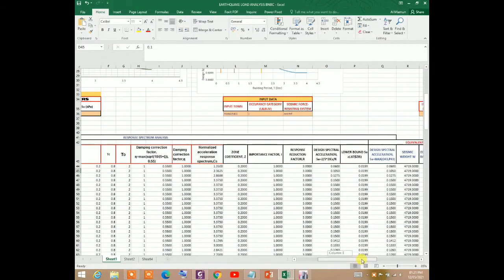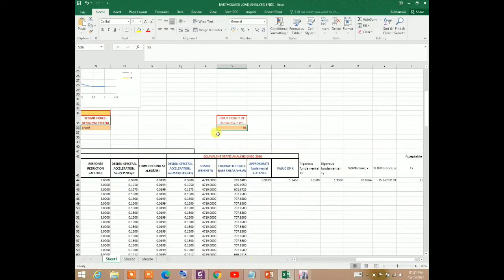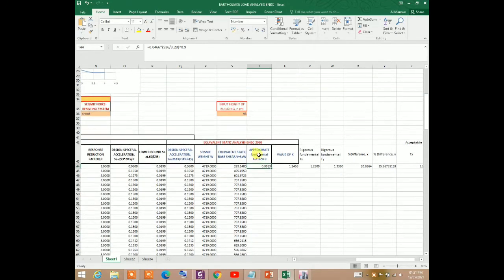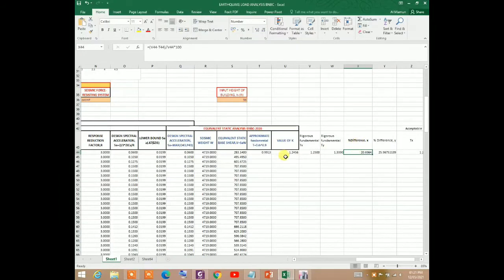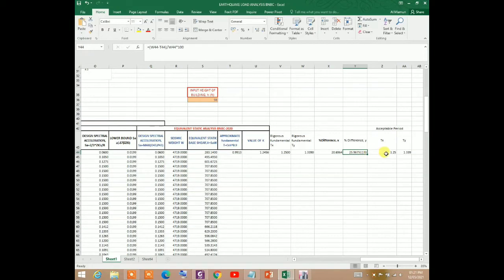I have made an Excel sheet to determine this. Since the height of the building is 98 feet, I input 98 feet. The approximate fundamental period comes out to 0.9913 seconds. The exact fundamental period from the analysis is 1.25 seconds in X and 1.339 seconds in Y. The difference between approximate and exact is about 20 percent in X and 25 percent in Y — both less than 40 percent, so the exact periods are acceptable.